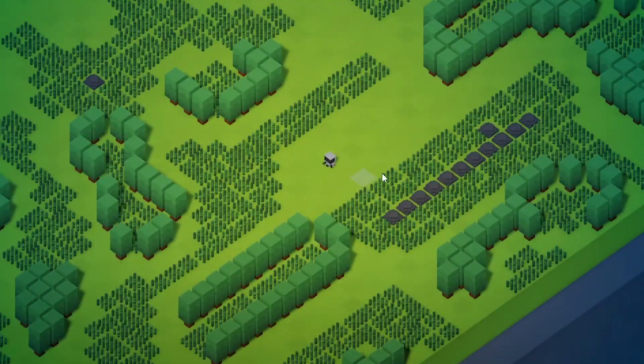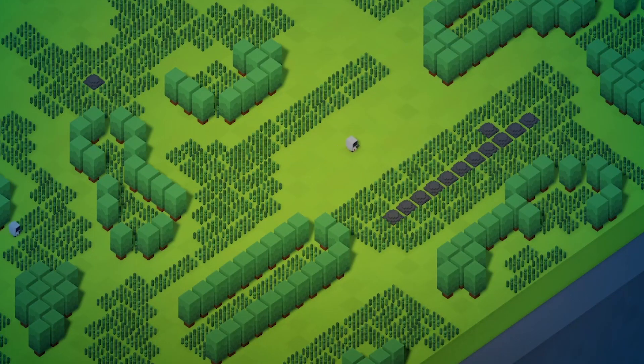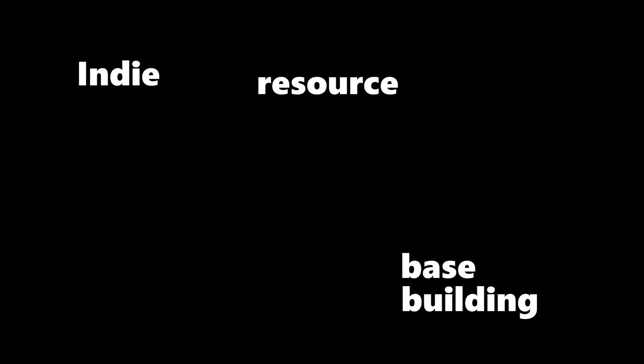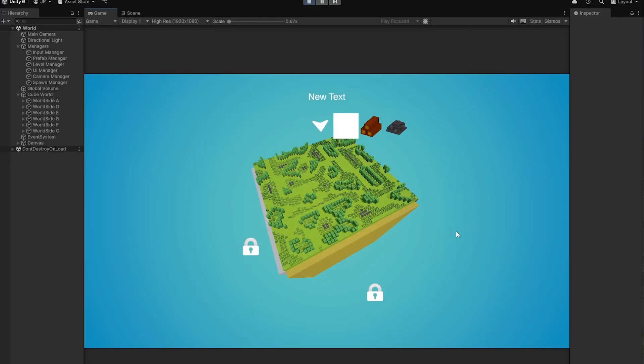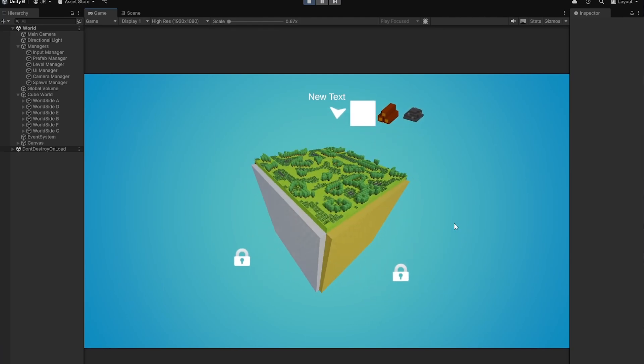Hello, hello and welcome back to a new devlog for my indie base-building resource-gathering simulation planet game. This keeps getting longer and longer! I worked on quite a few things last week.